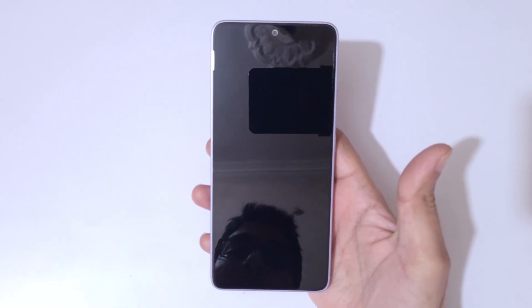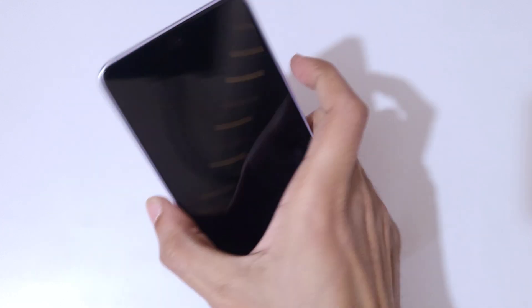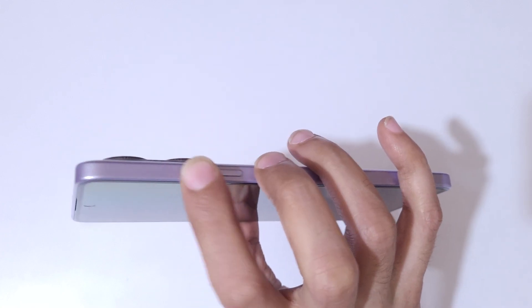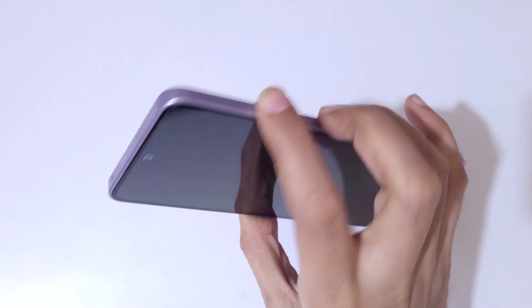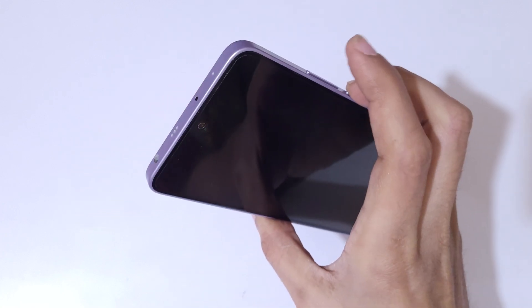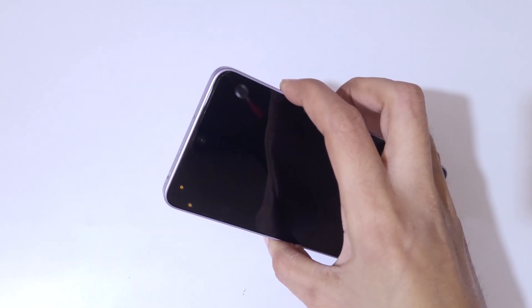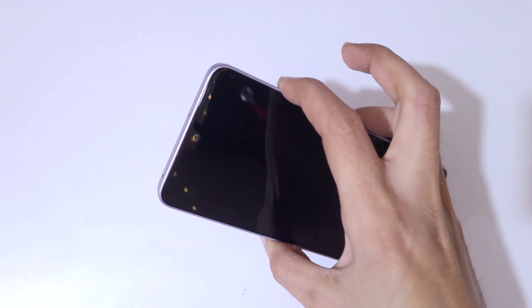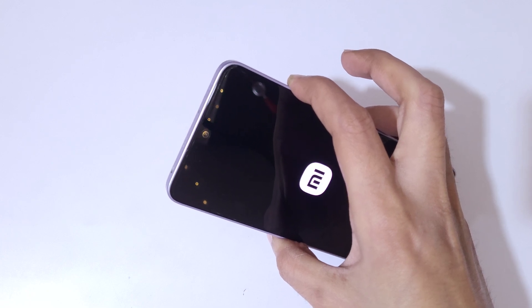Now it is successfully powered off. Press the power and volume up key for a few seconds — just press and hold the power and volume up key. One, two, three — now release the power key and keep pressing the volume up key.